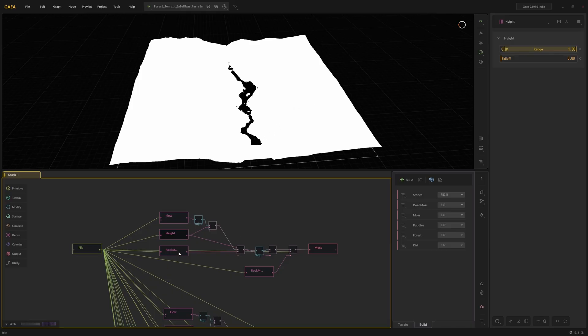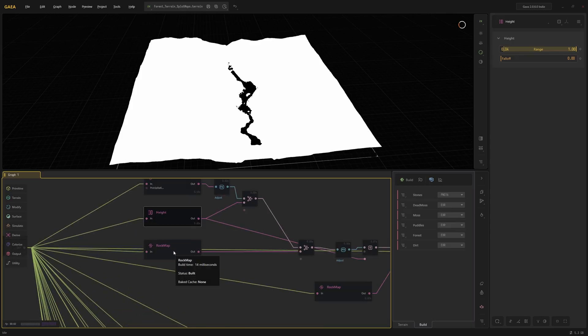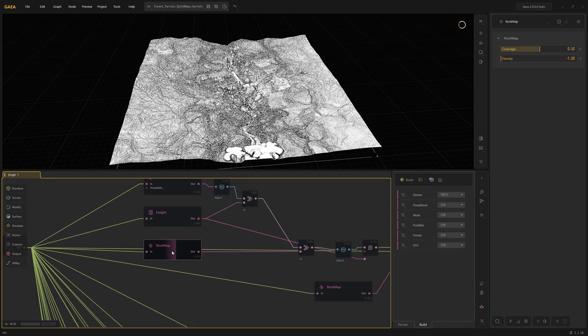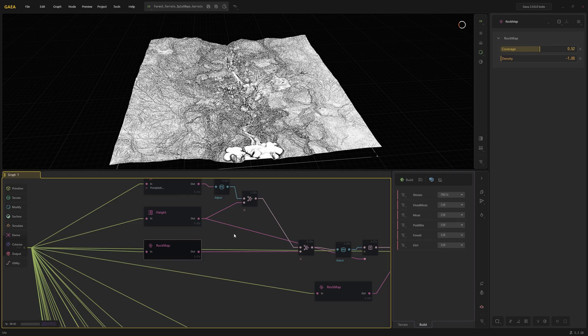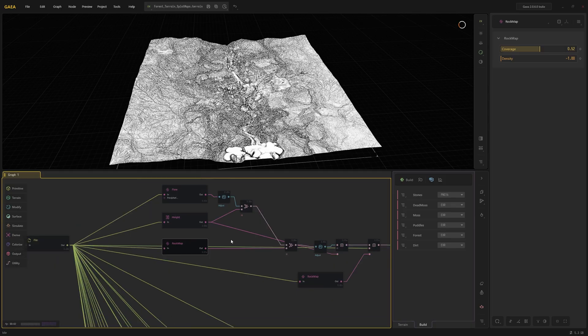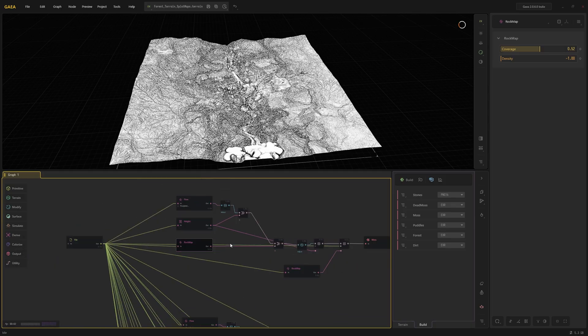And the third one is Rock Map. I use it simply because I would like to have extra noise in this splat map, just for the result to look more natural essentially.